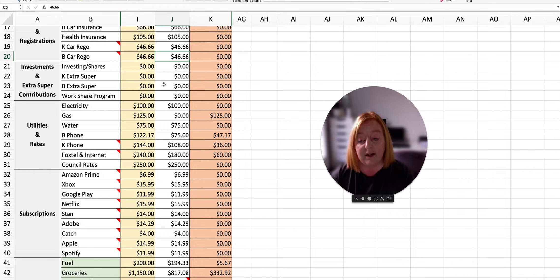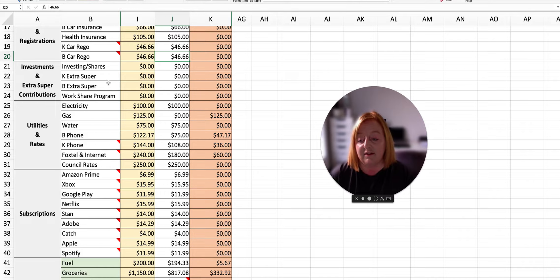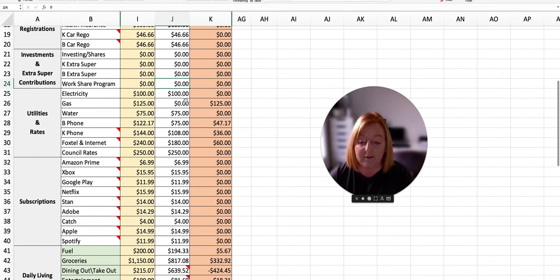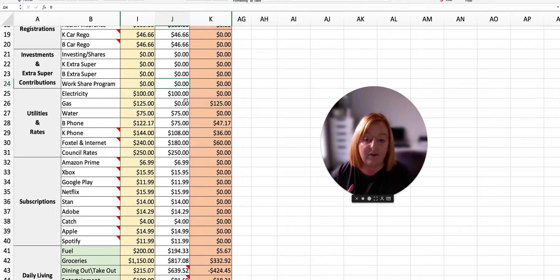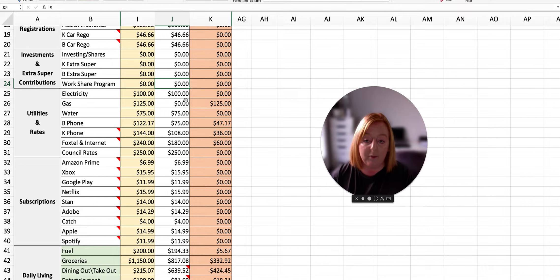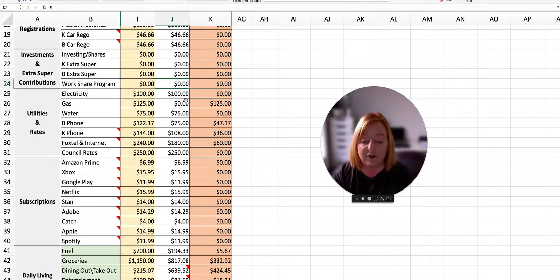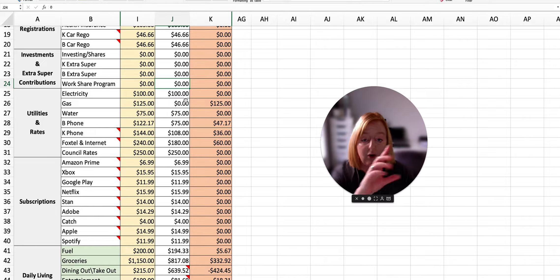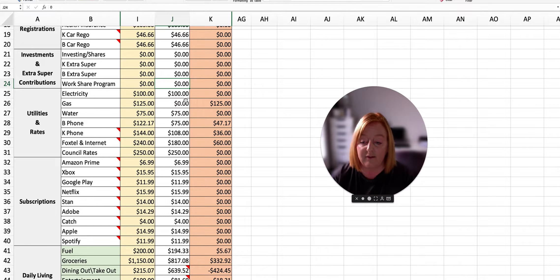We hadn't started contributing to my investing shares, extra super repayments or our work share program for the month of March. That's all due to start in April. So that video for our April budget plan is already up. If you want to check that out, feel free to do so. I will make sure that it is linked at the end of the video or I'll put a little card up here for you to have a look at.